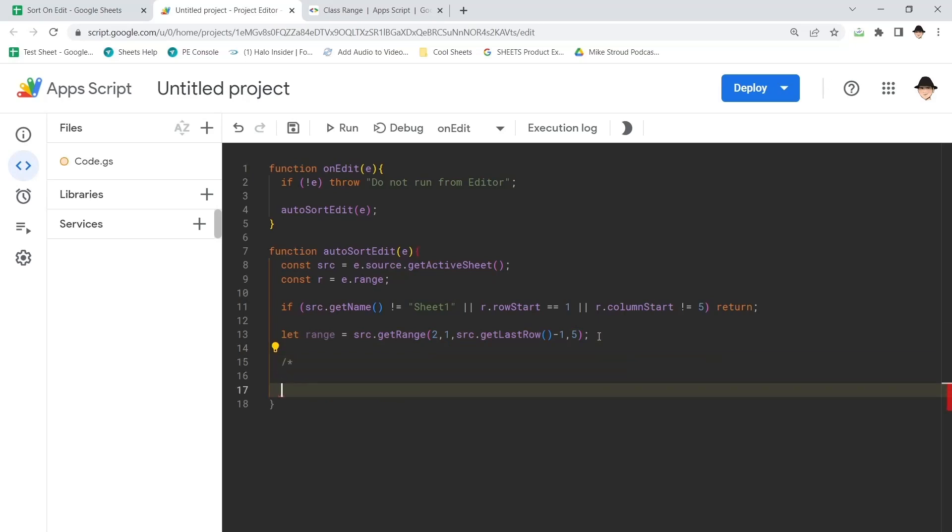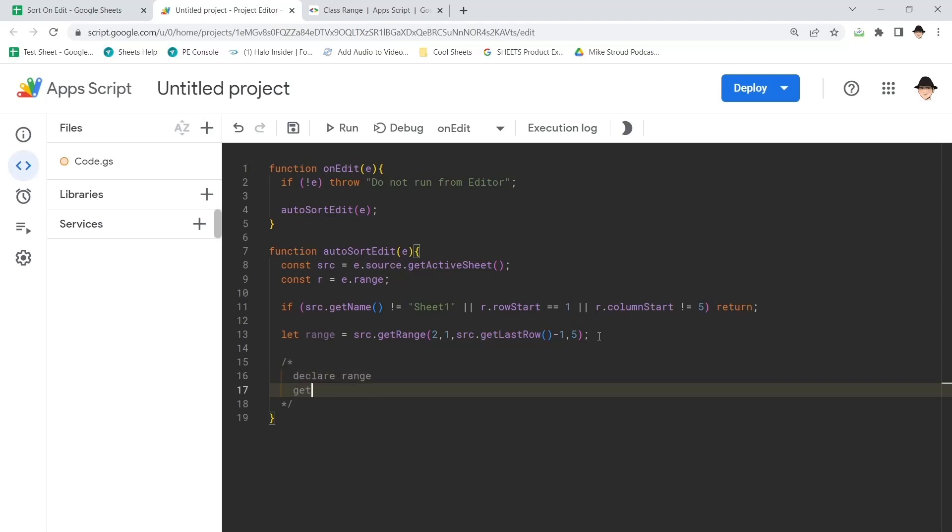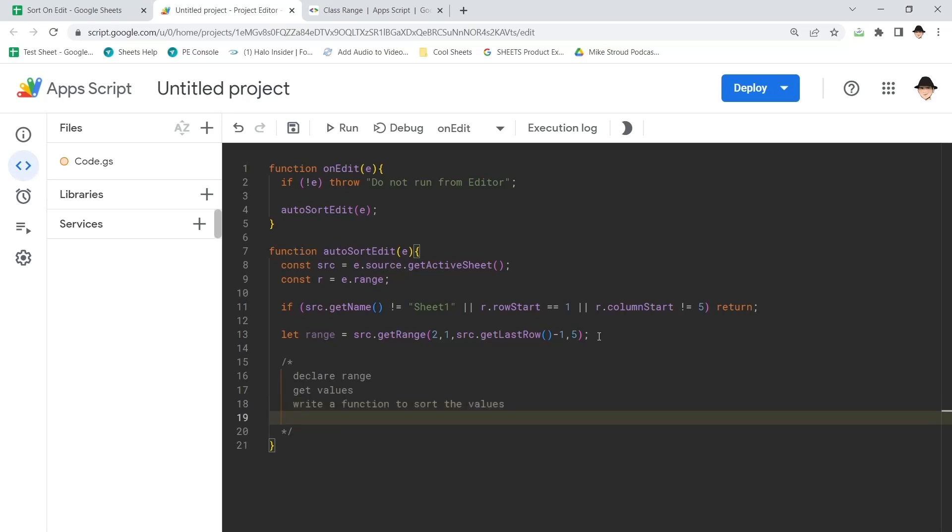What you have to do is declare the range, get values, write a function to sort the values, then replace range values with sorted values.